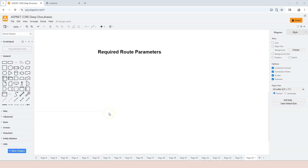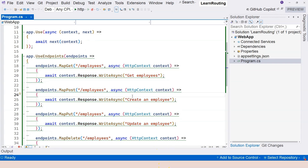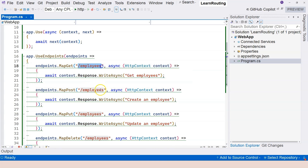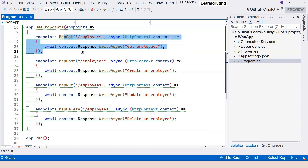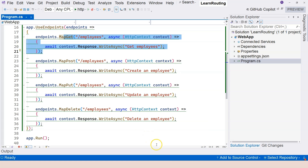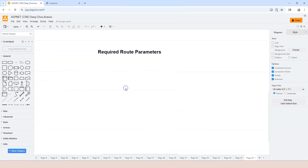In this video let's learn about required route parameters. So far in our application, when we learned about HTTP, we have these endpoints and the path is just slash employees and they're all the same. When it comes to the delete method and trying to get a particular employee's information, we had to use query string. Let me show you what we used before.